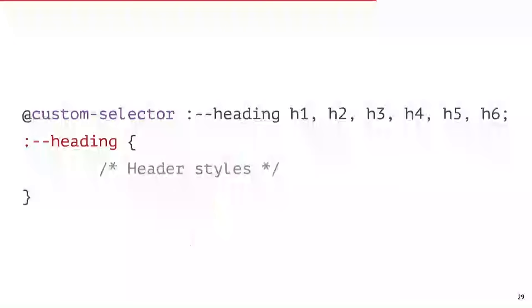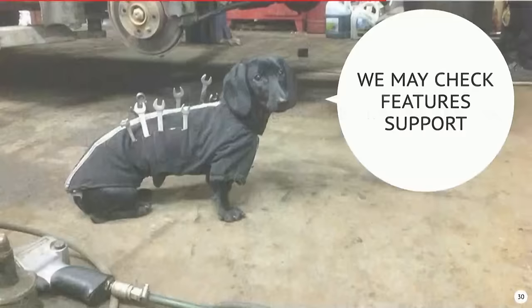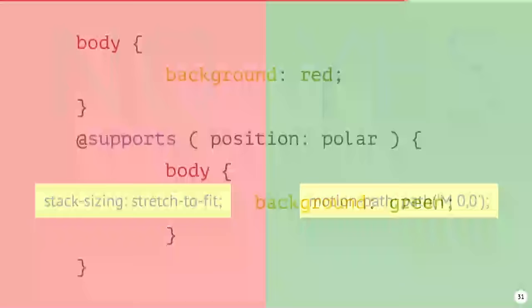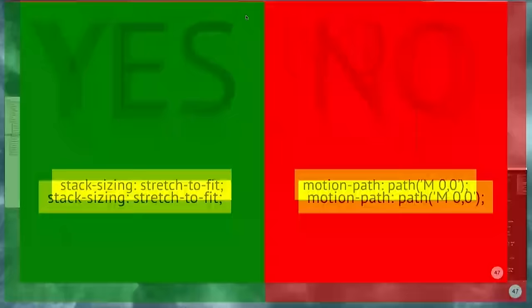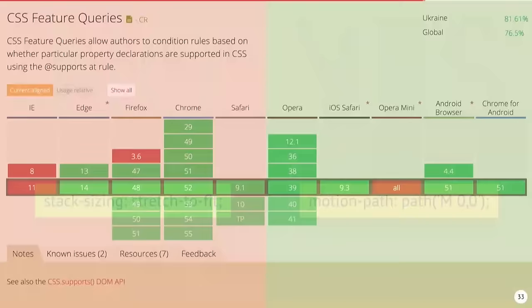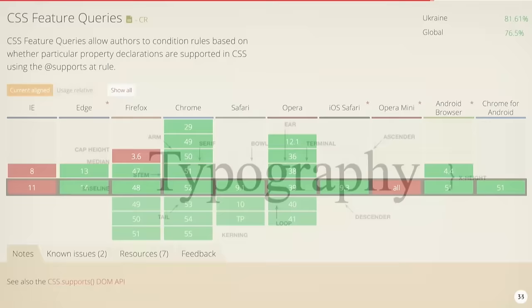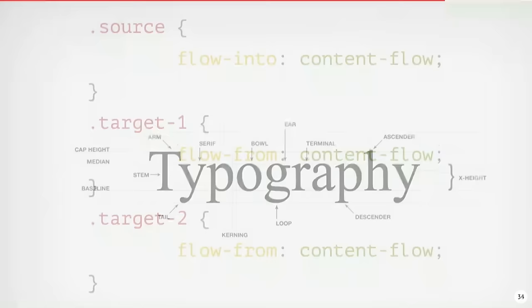Also, in the future you may create custom selectors, but currently it's only a draft. And you may check support just inside your CSS with the @supports rule. For example, Chrome doesn't support stack sizing but supports motion path, and in Firefox it's vice versa.